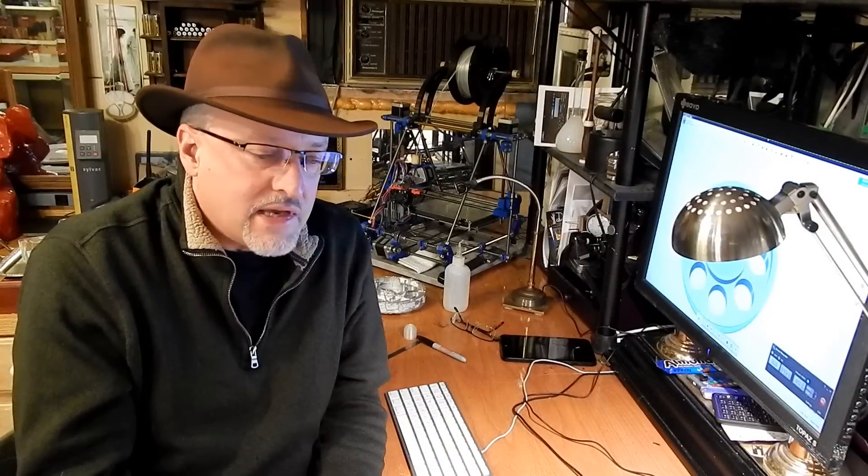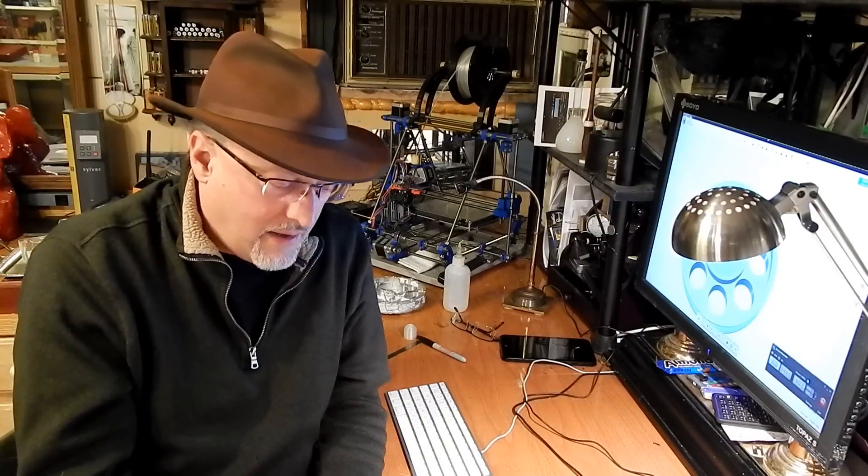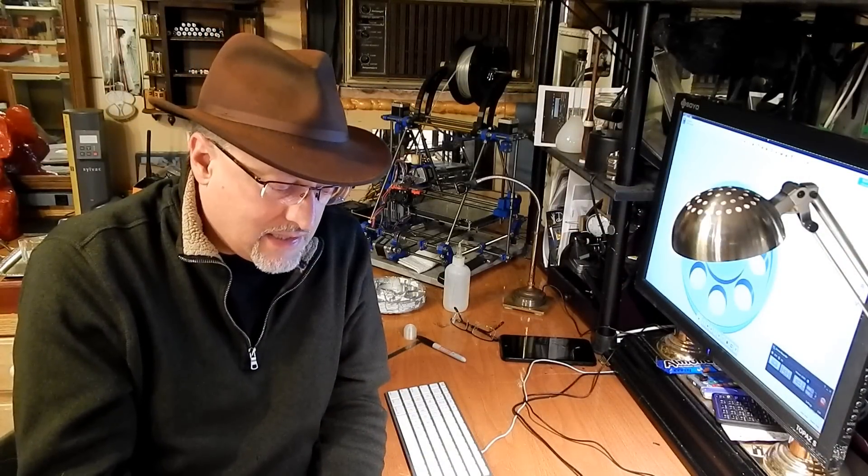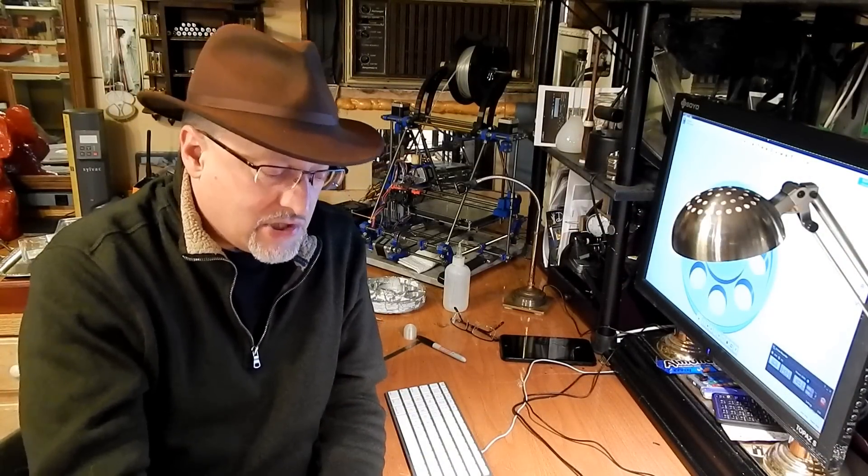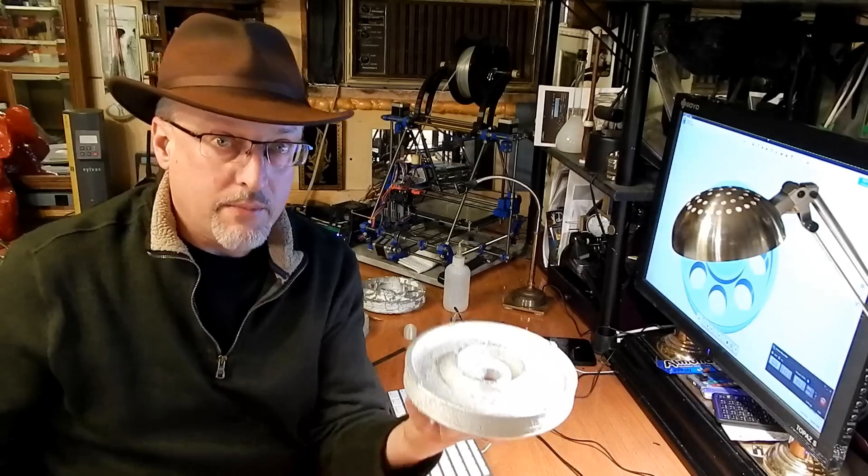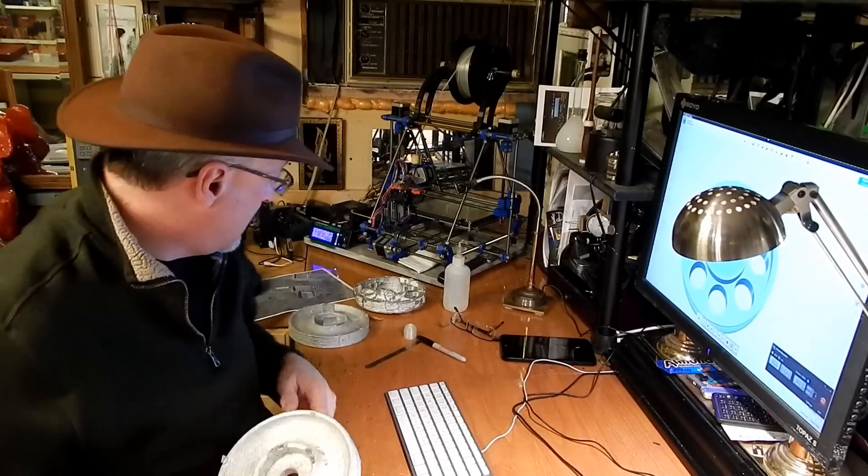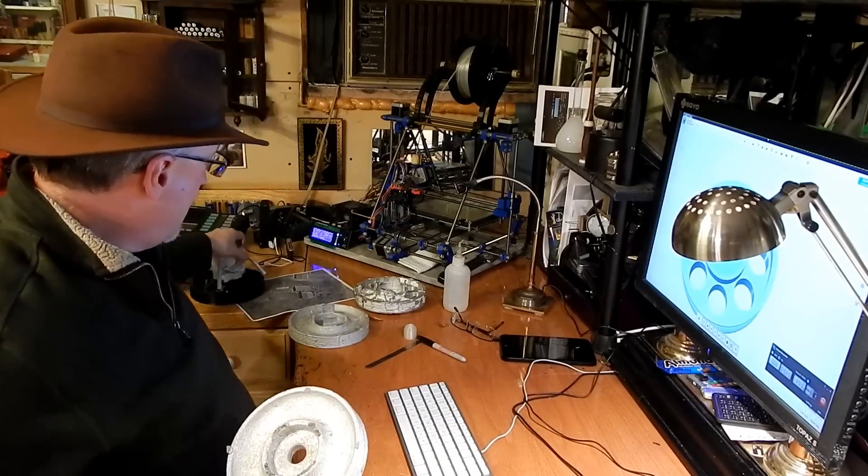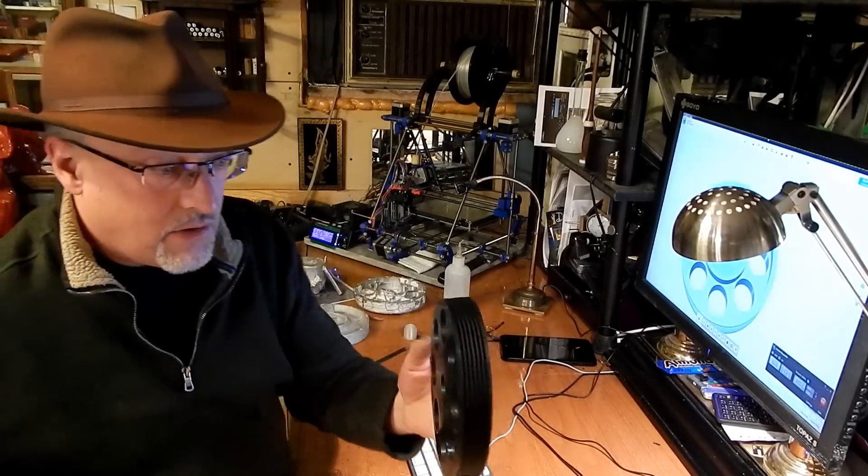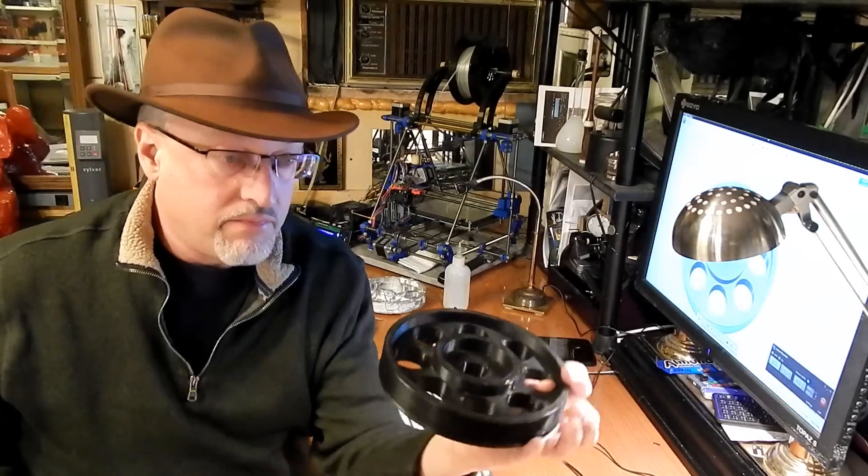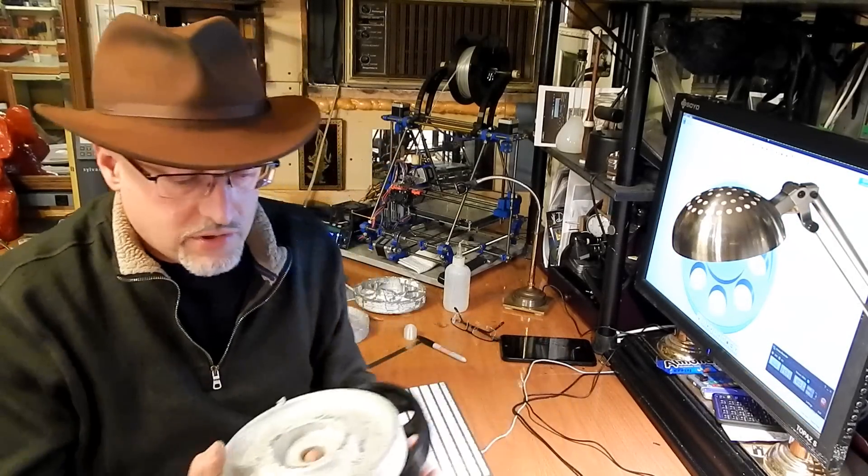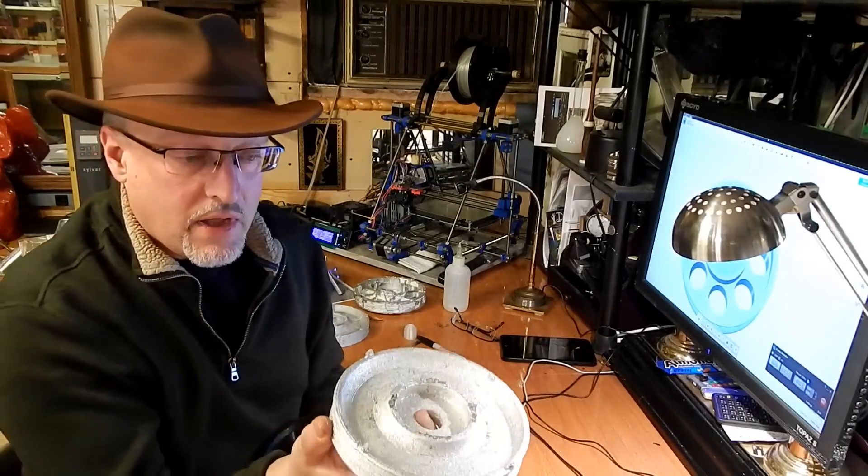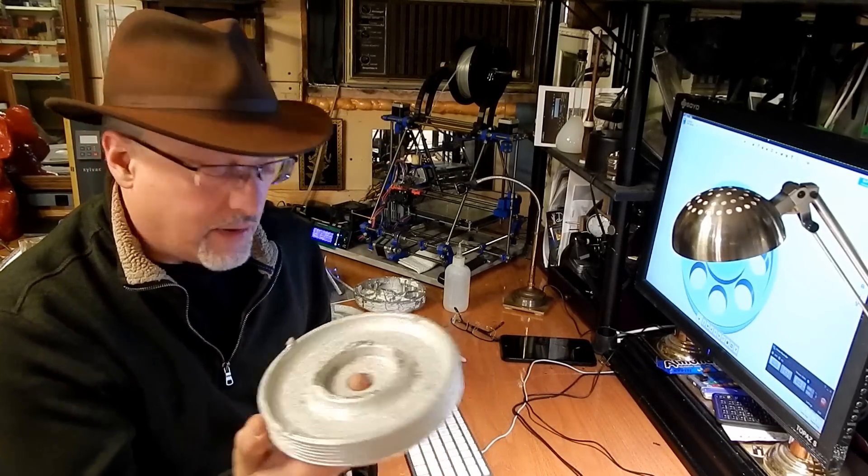So I am really excited about this technique, because it lets me essentially 3D print a part in plastic. And then with not a whole lot of effort, turn it into a usable aluminum part.